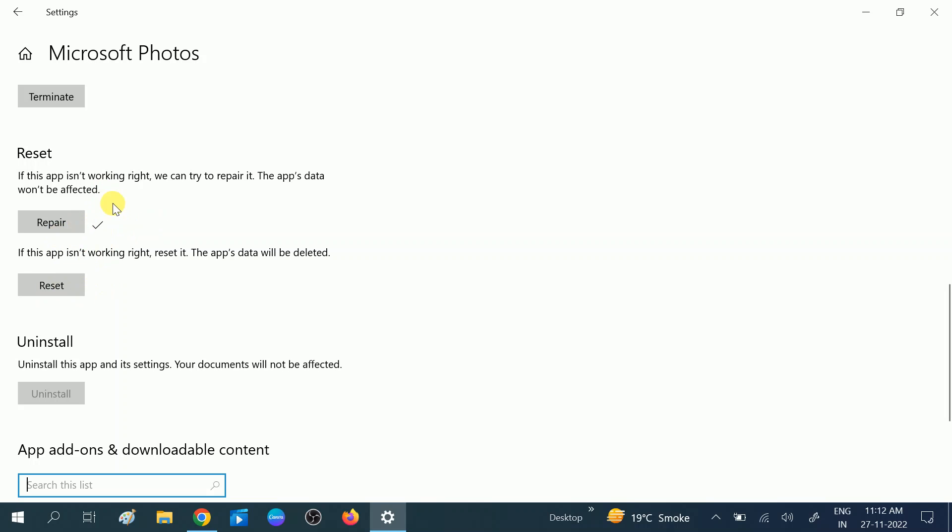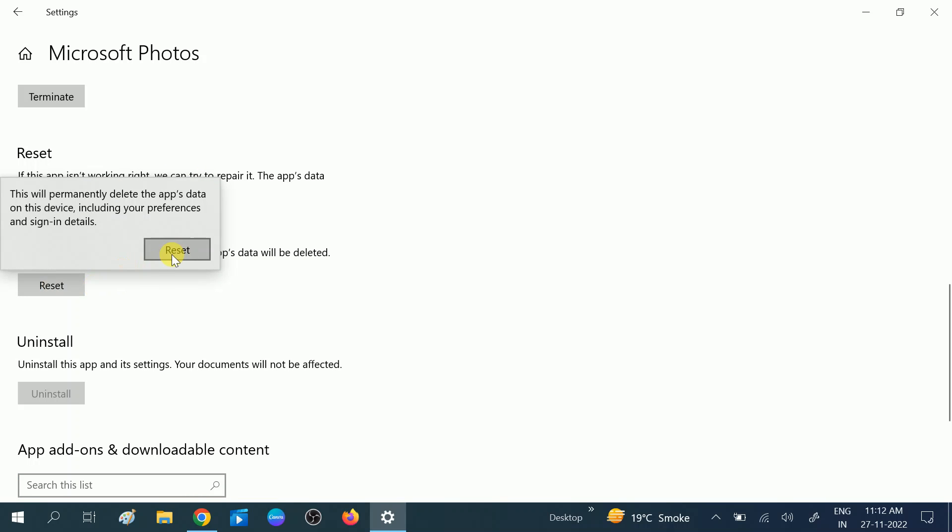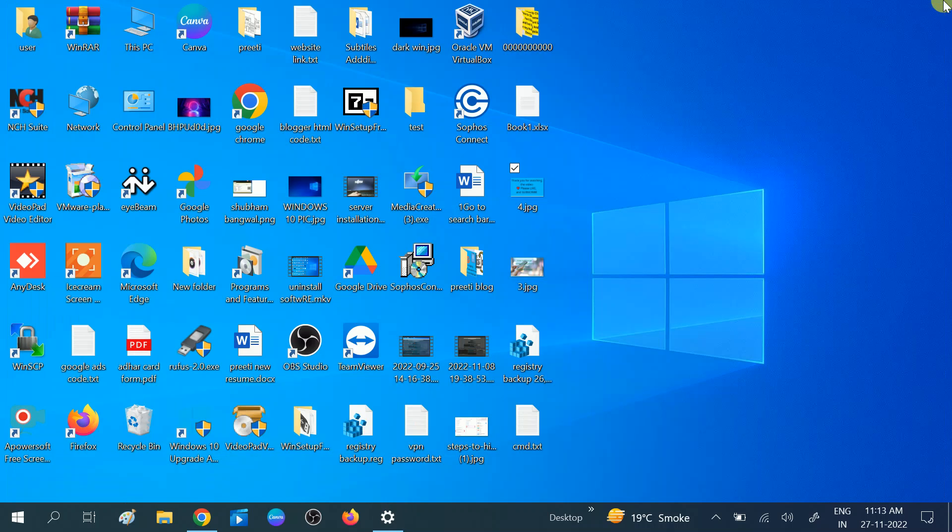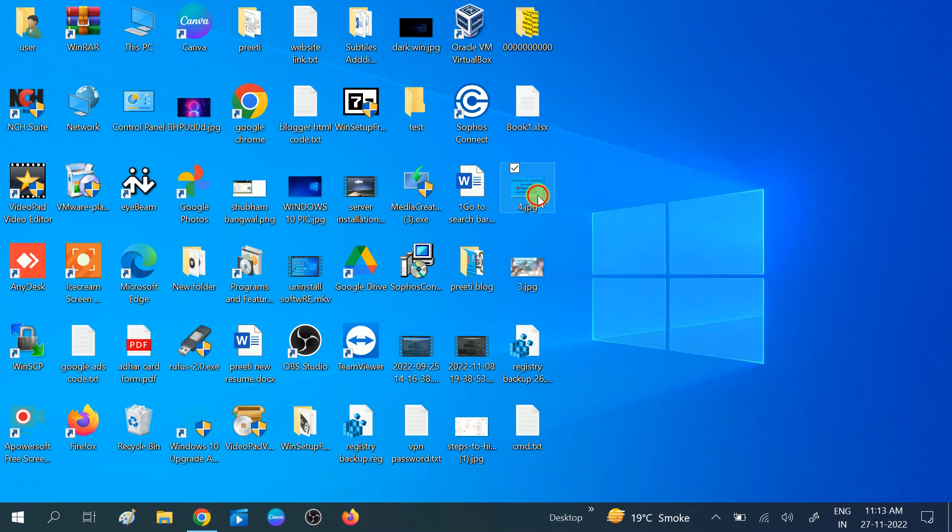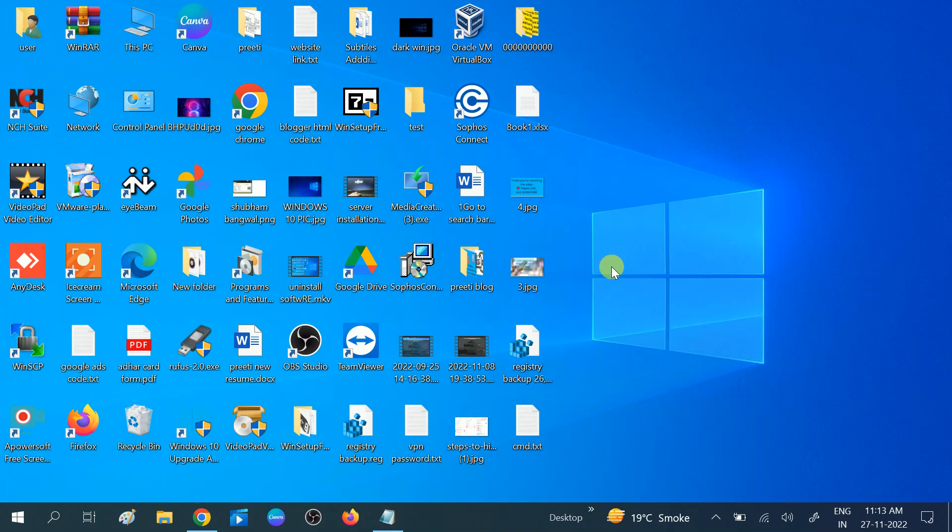If not, then I will show how you can reset it. Now repair is done - check if your file is opening or not. If it is still not opening, you can reset that. Click on Reset, and this will reset the app and your app will be back to default. Let's wait for the reset. The reset is also done now.